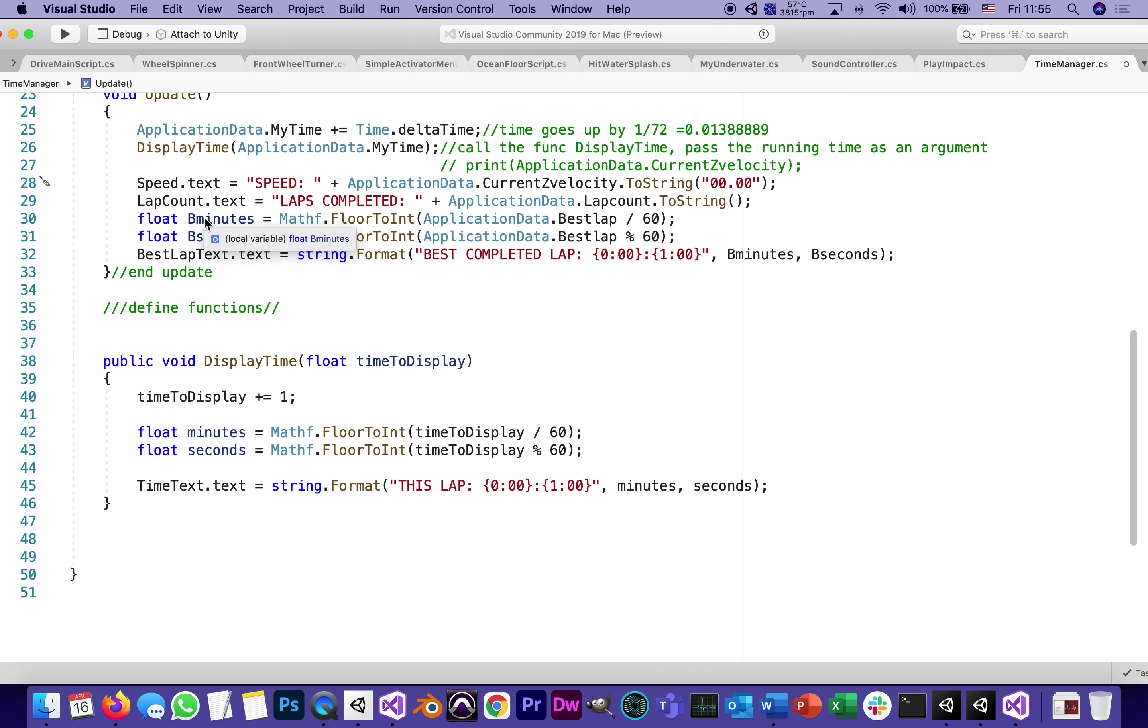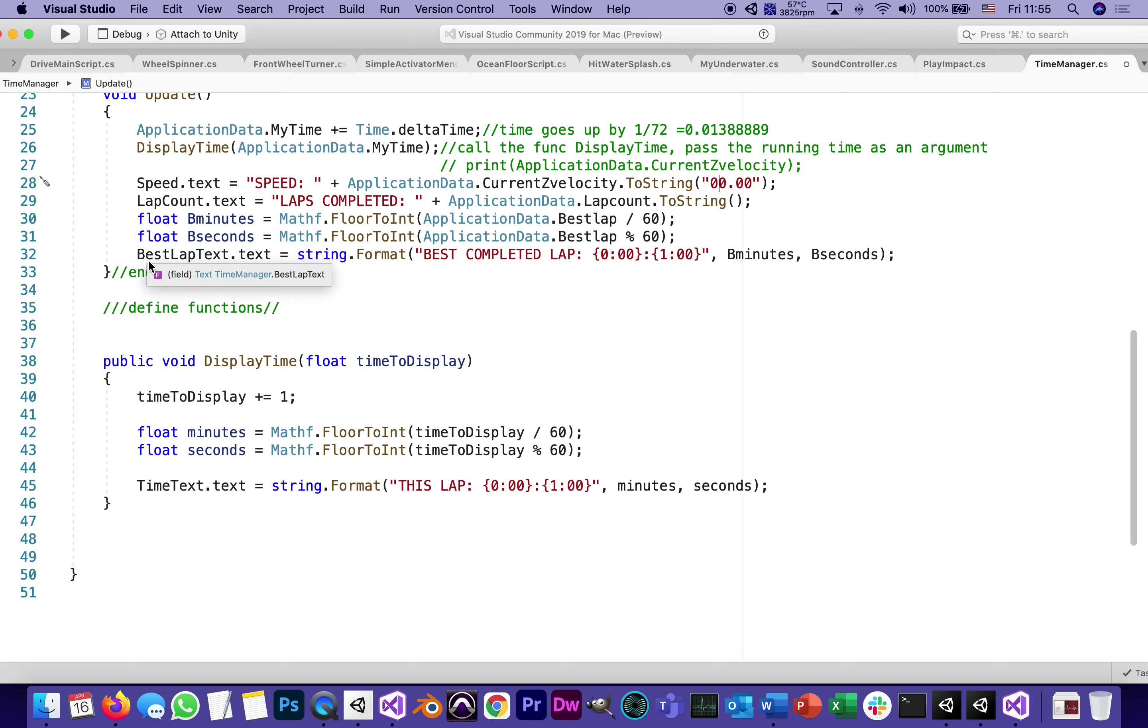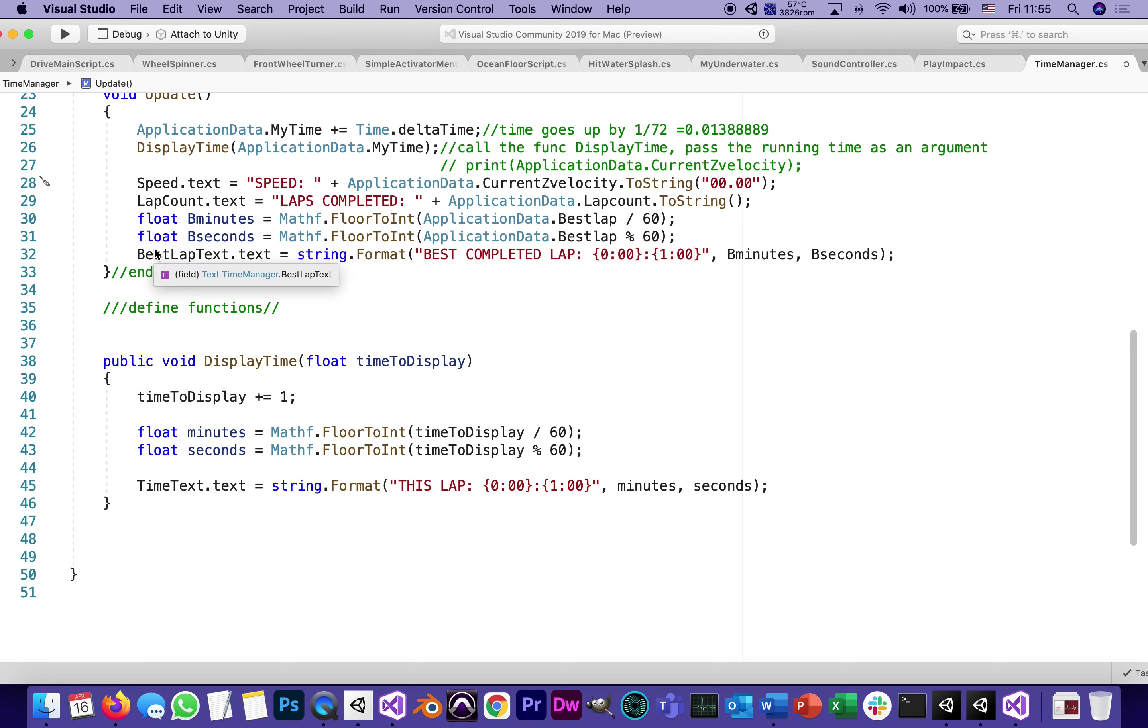The rest of those lines, like these, are going to come into usage, like the best lap and so on, only when we have a best lap, which will happen only in stage seven. But we're getting those lines ready already.